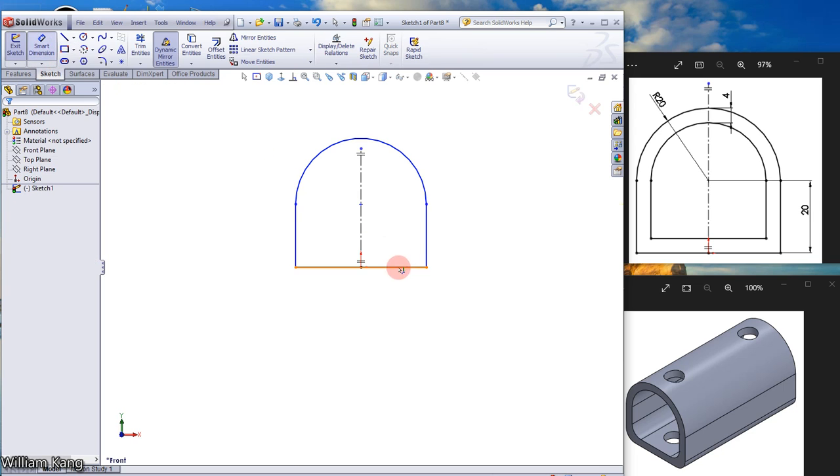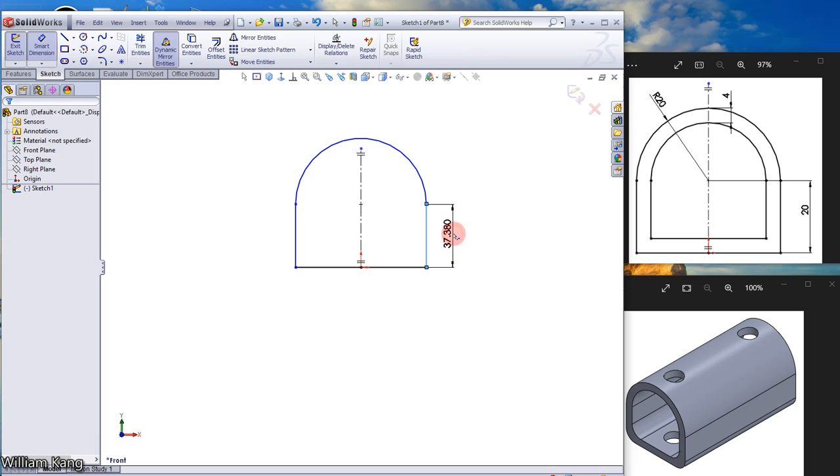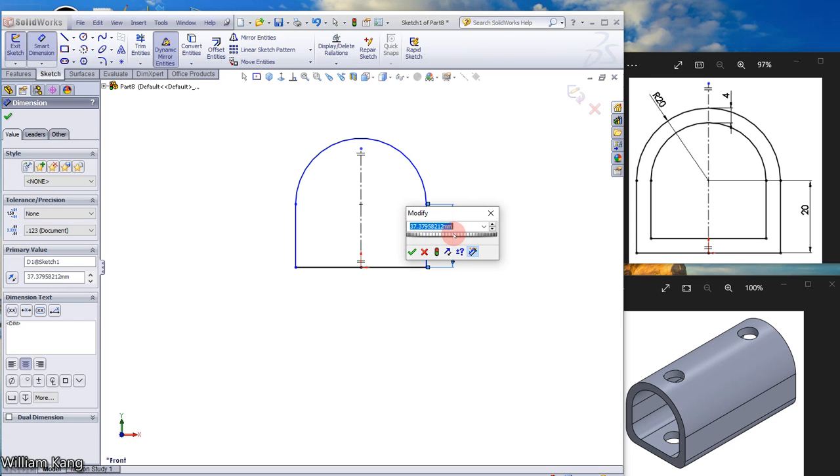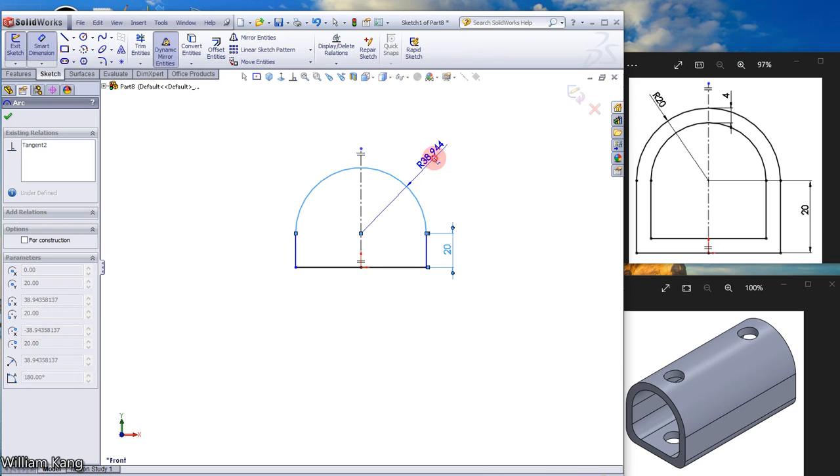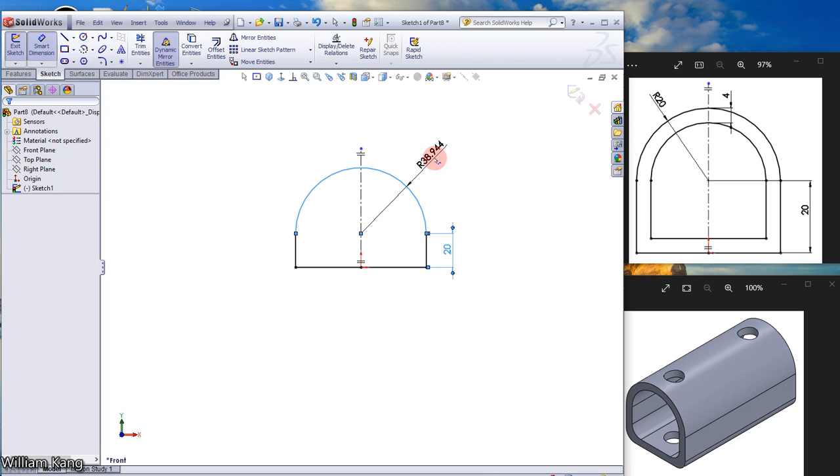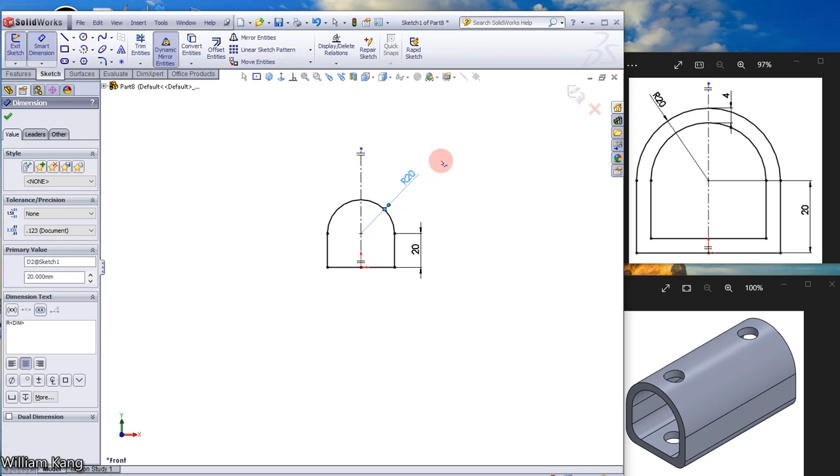Add dimensions: 20 for the height, radius 20 for the arc. The sketch is fully defined.